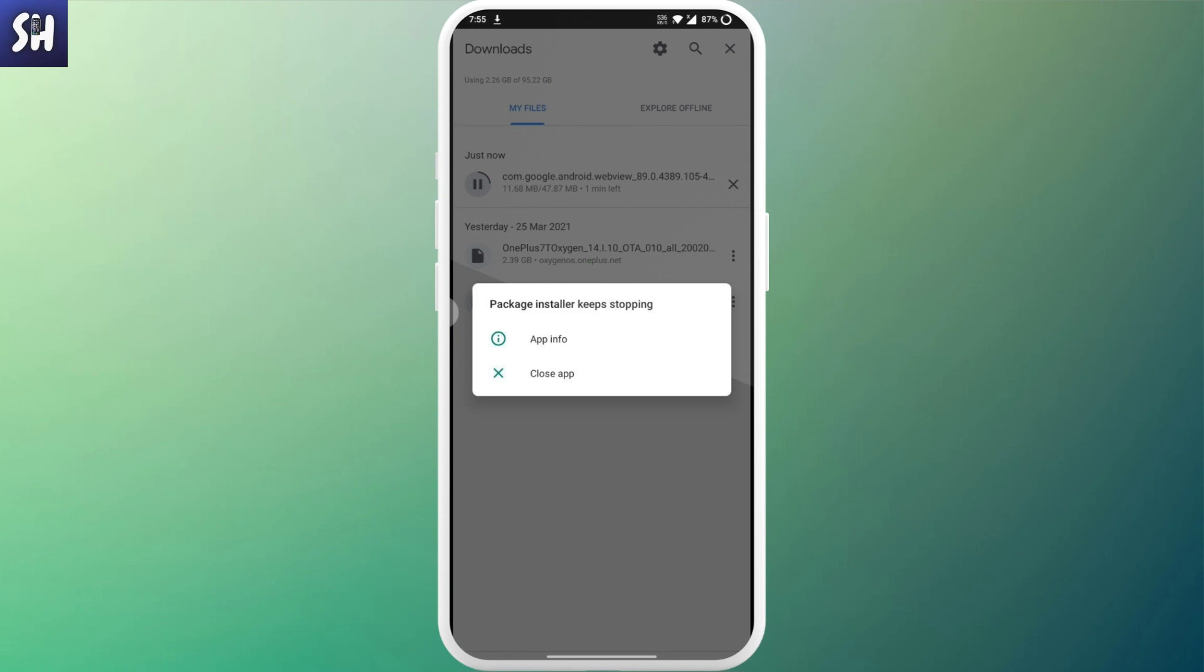Basically what you need to do is try to reboot your phone. This will close a lot of different processes and background activities. After you reboot your phone, or you might even turn it off for a minute or two and then turn it on, you need to check whether or not your package installer works.